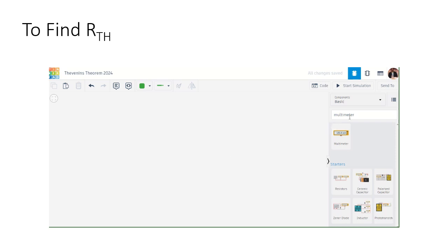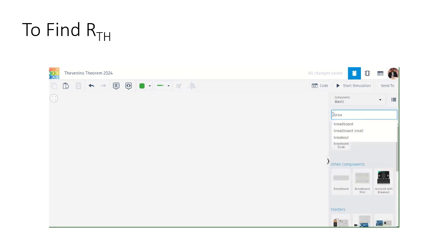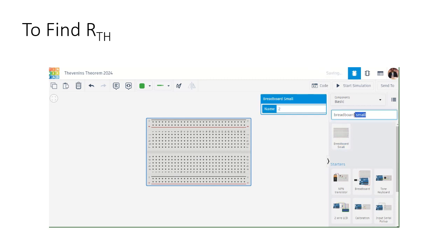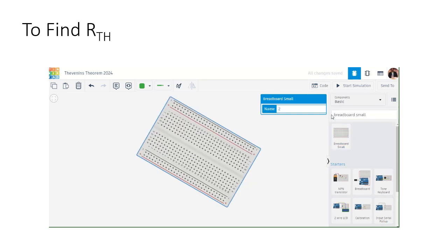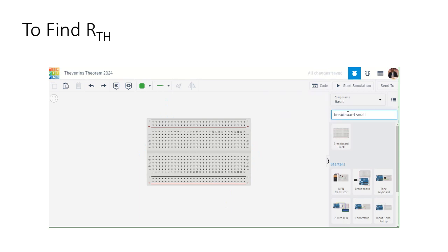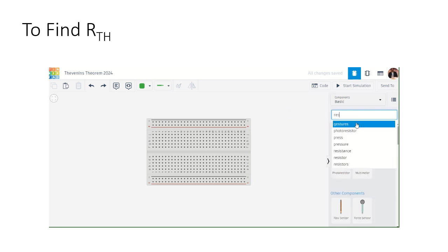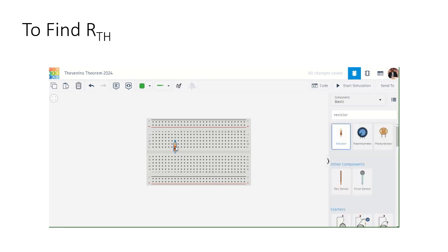Now let's use TinkerCAD to find R-Thevenin. First, let's pick R1, then let's pick R2.